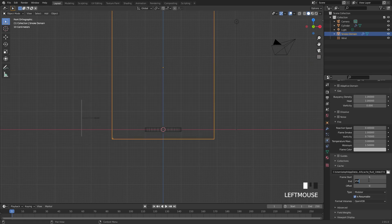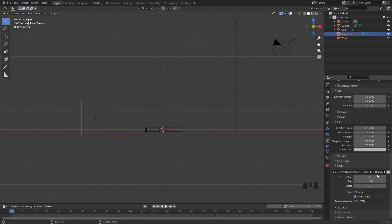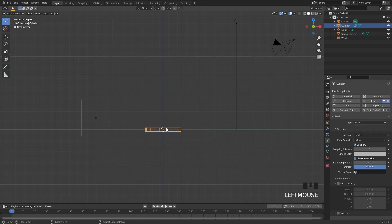Under the cache settings I'm going to set the end frame to 150. You also want to set a custom folder for the bake, since we're going to be importing it as an OpenVDB for the Volume to Mesh modifier. Click the button here, navigate to a folder, click Accept, and then select your inflow object.